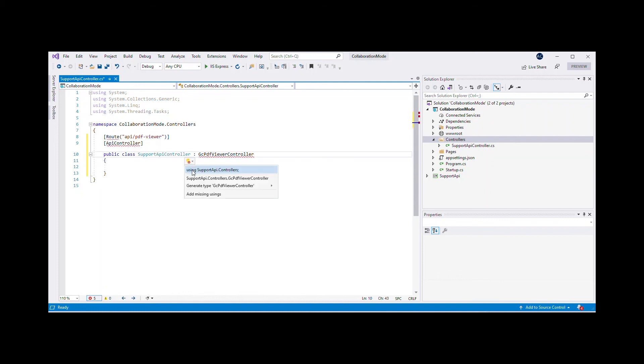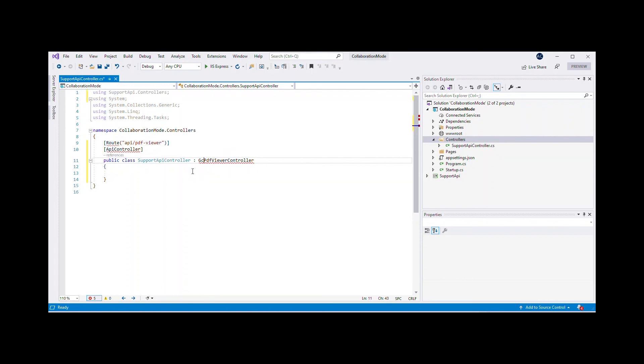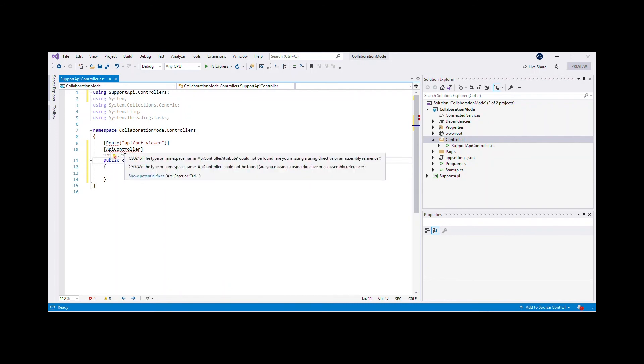Add Support API.Controllers and Microsoft.AspNetCore.Mvc references to the Support API Controller class using IntelliSense.